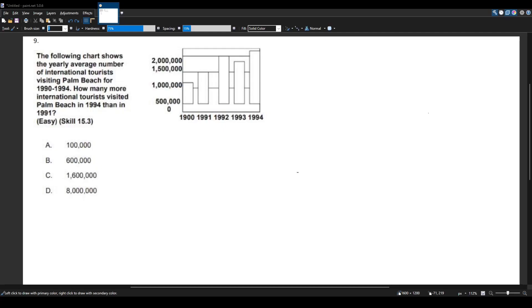Let's solve another math CST question for the multi-subject exam. The following chart shows the yearly average number of international tourists visiting Palm Beach from 1990 to 1994. How many more international tourists visited Palm Beach in 1994 than in 1991?